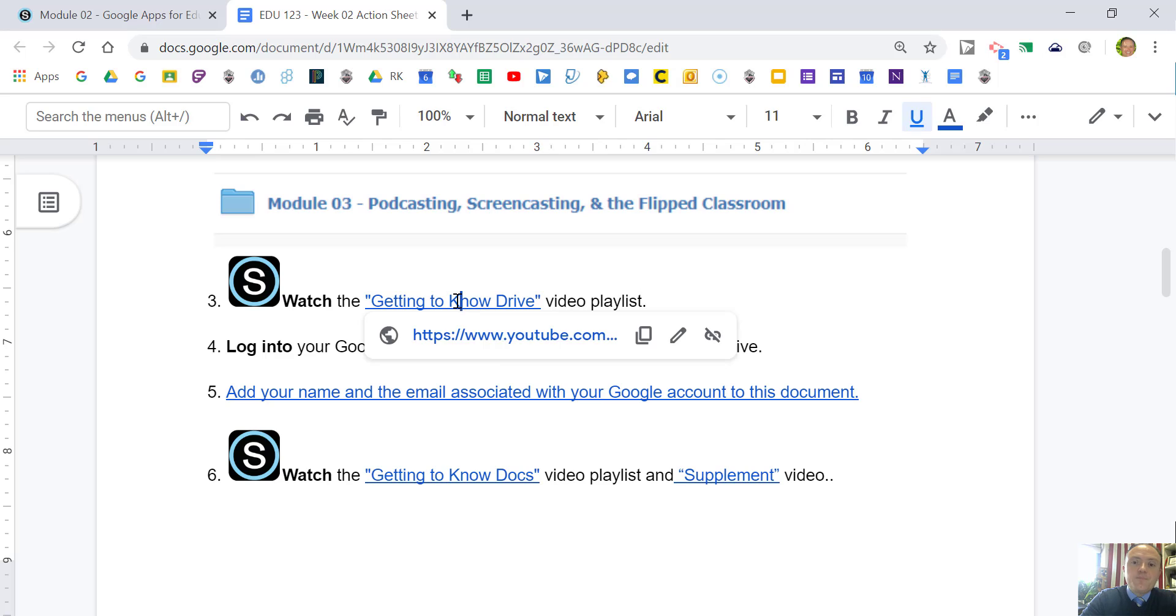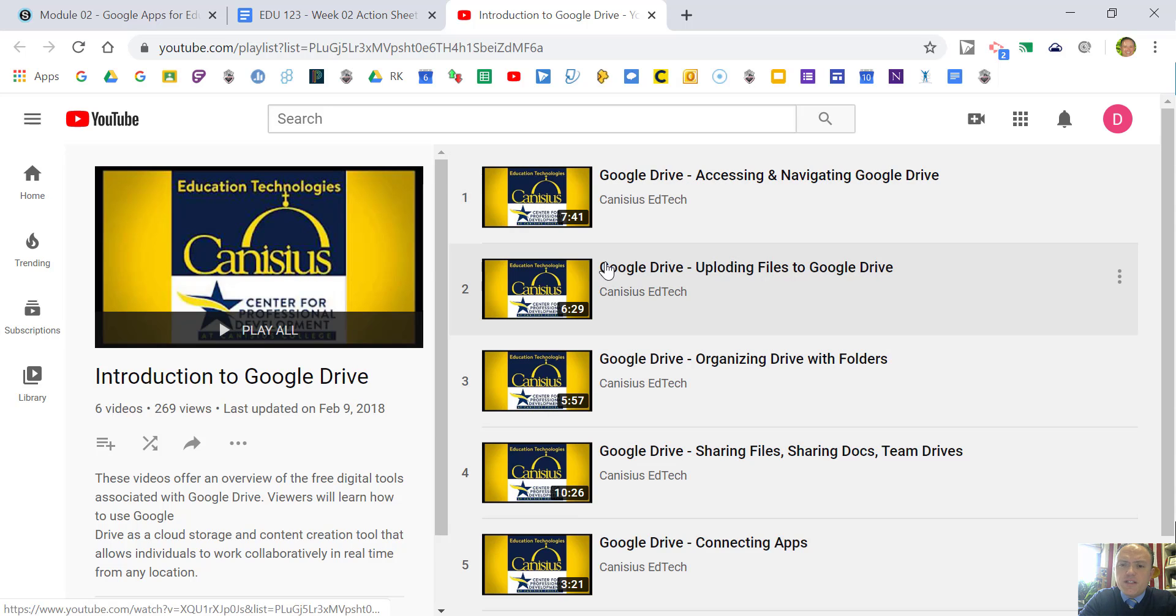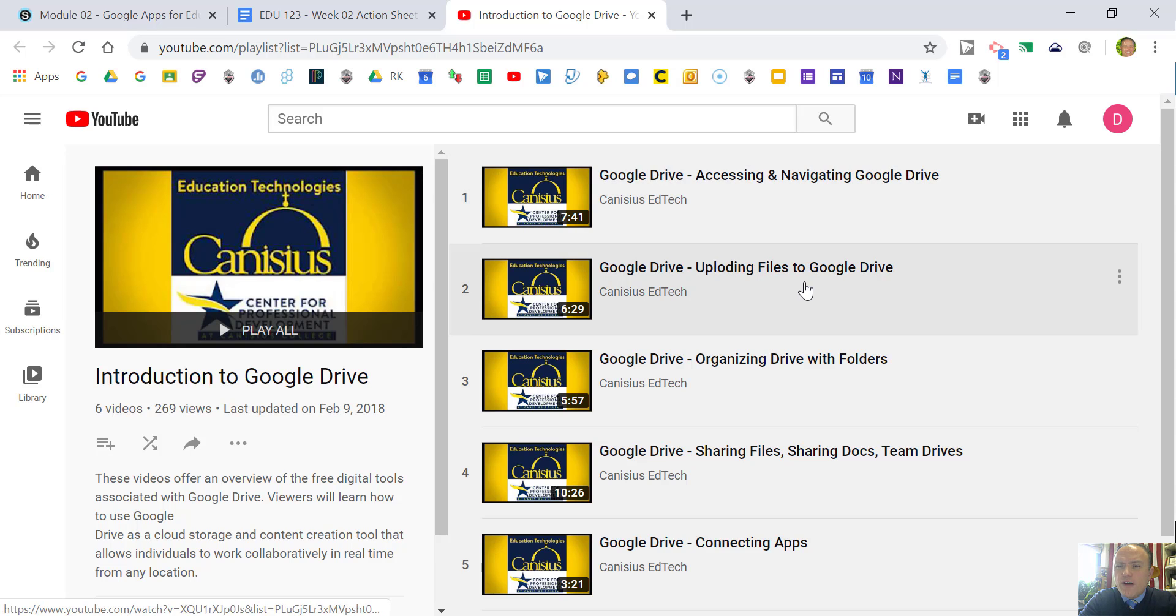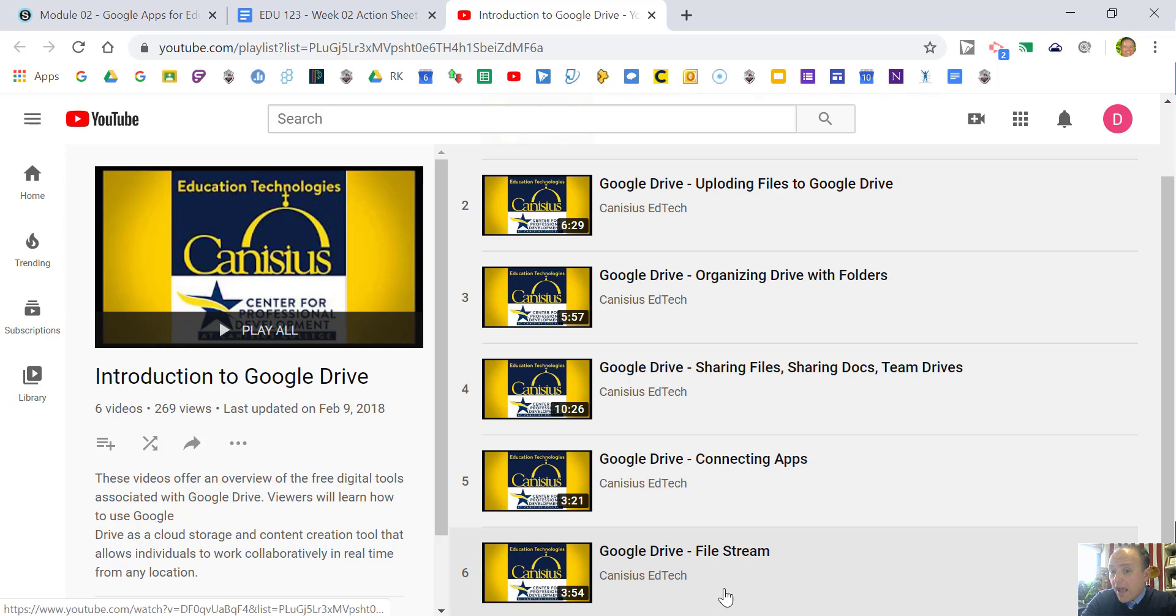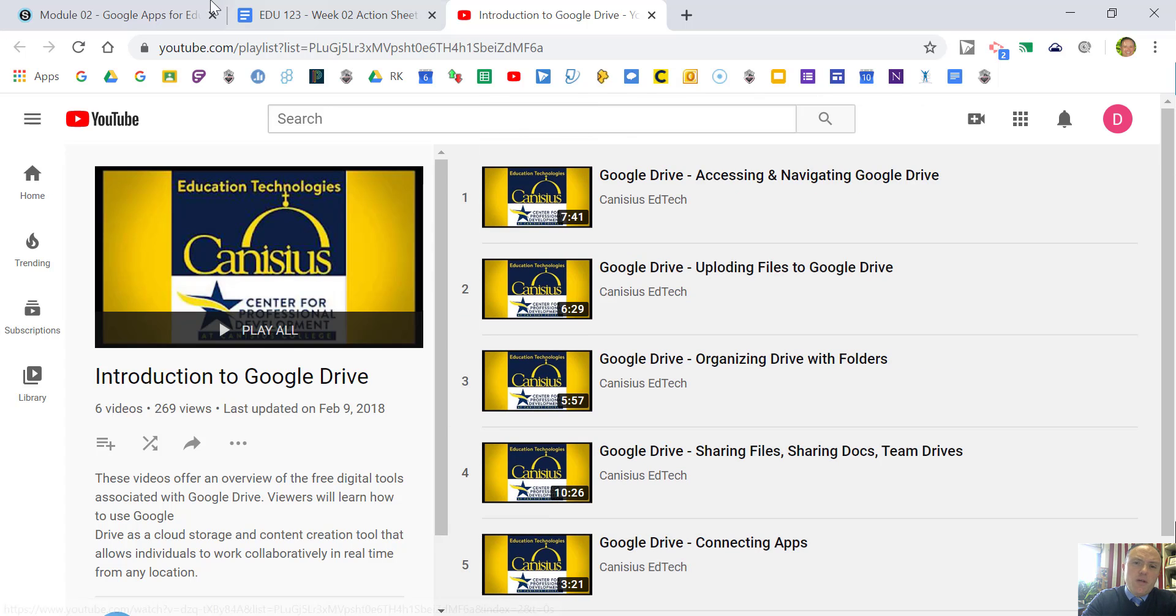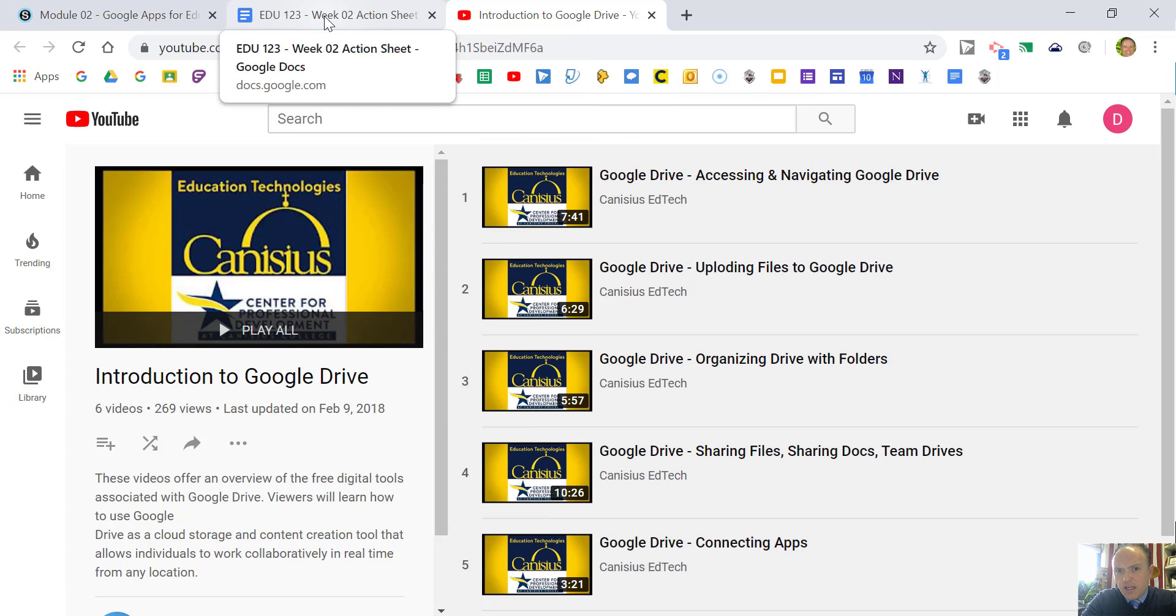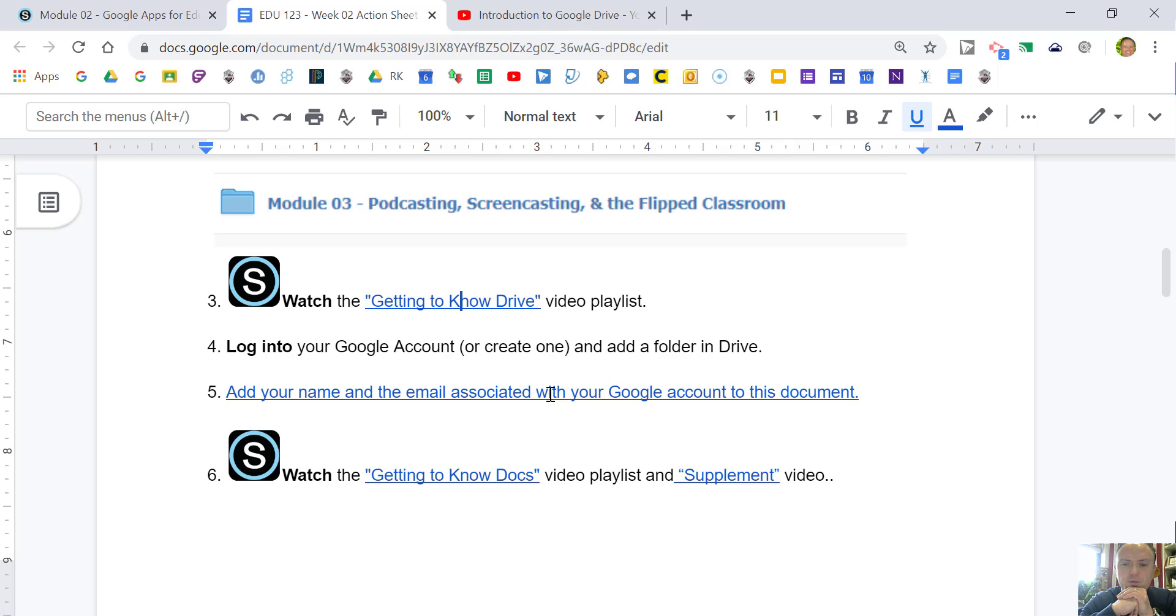What I have here is a playlist of videos that I created for the college. I go through how to access Google Drive and upload files, how to organize your folders, connecting apps, things like file stream which is a great way to access your Google Drive on a Windows machine or a Mac. Make sure you can access your own Google account or create one, but you can use your My Doc Canisius as a Google account.